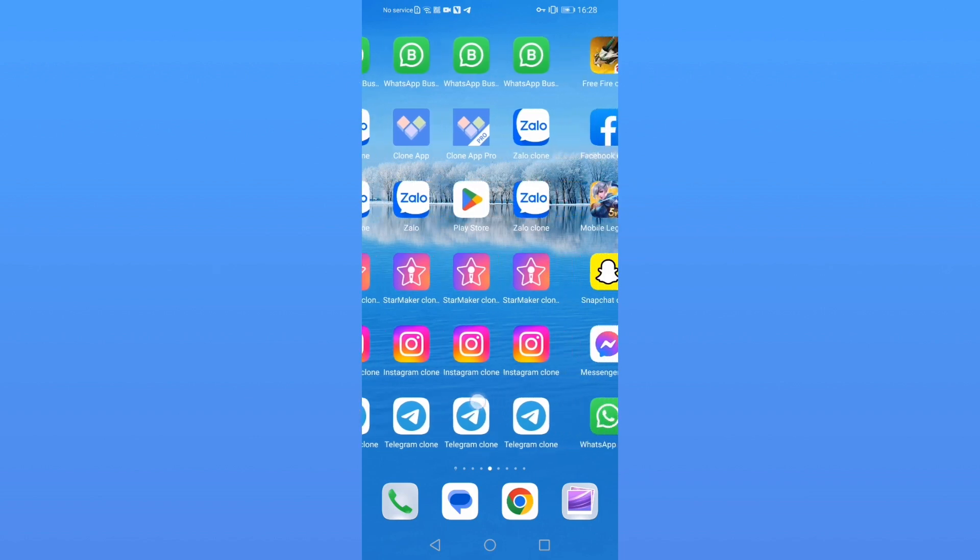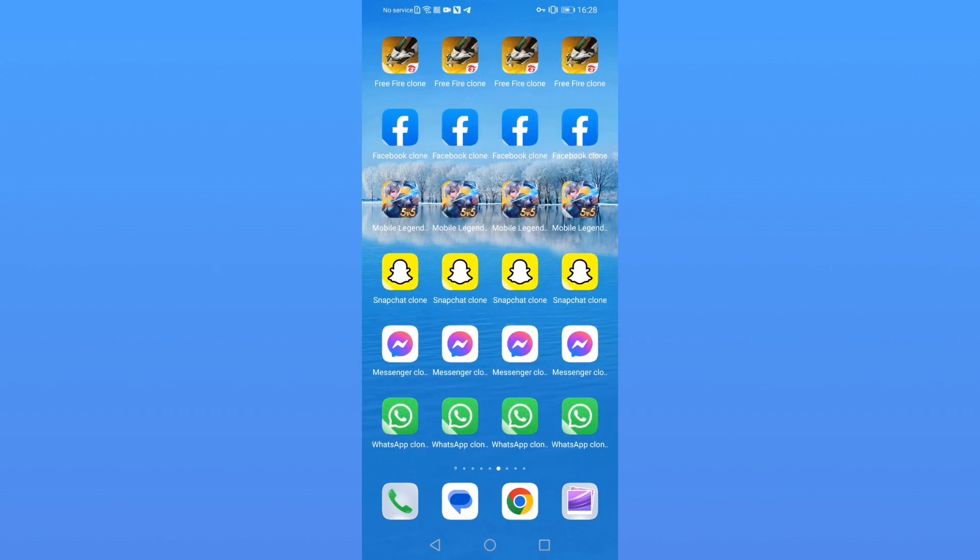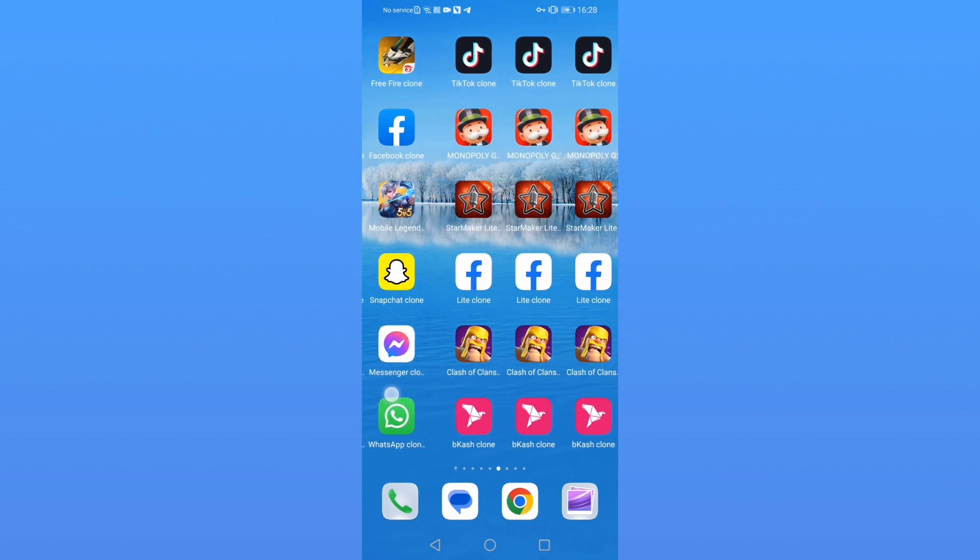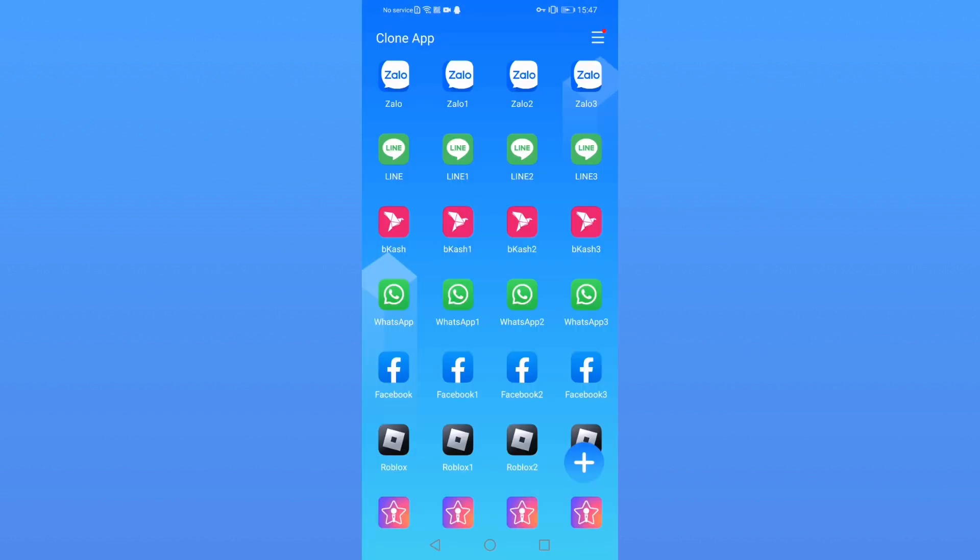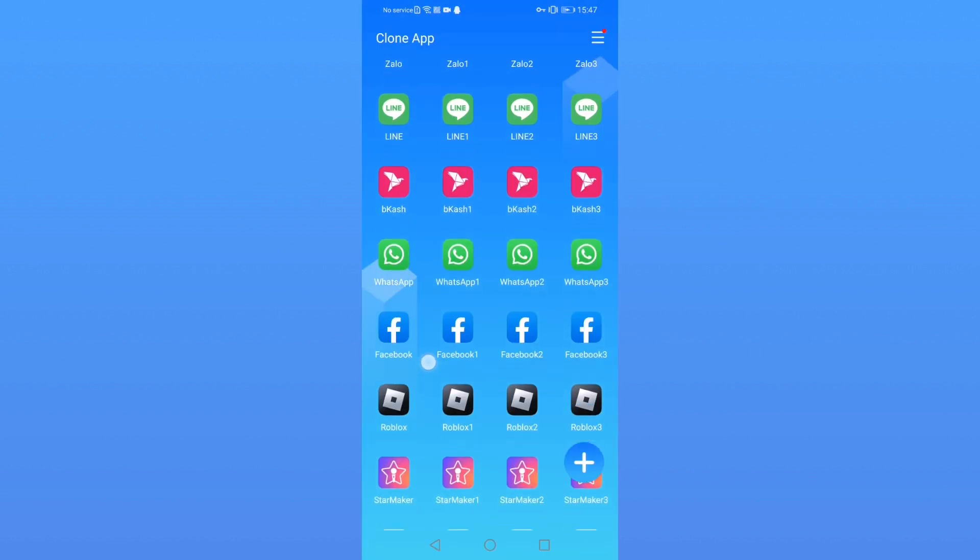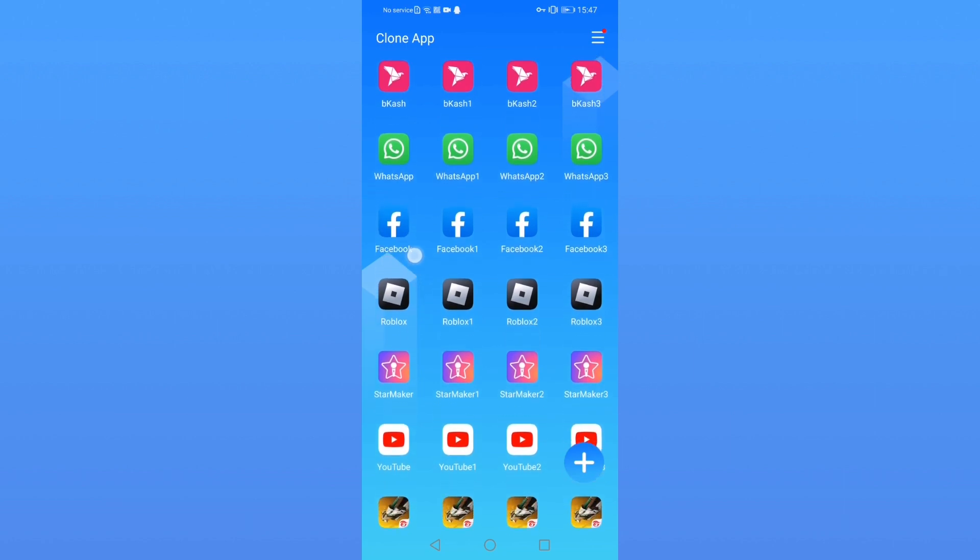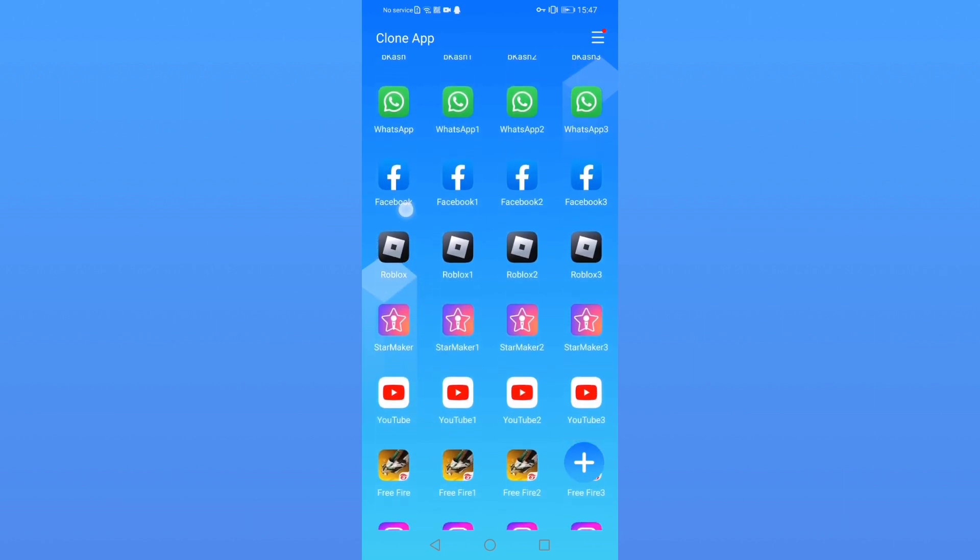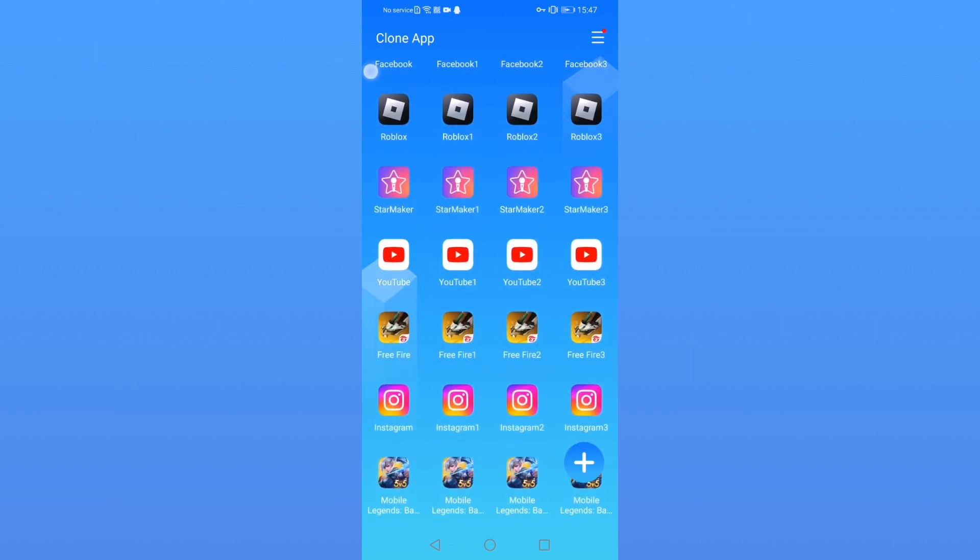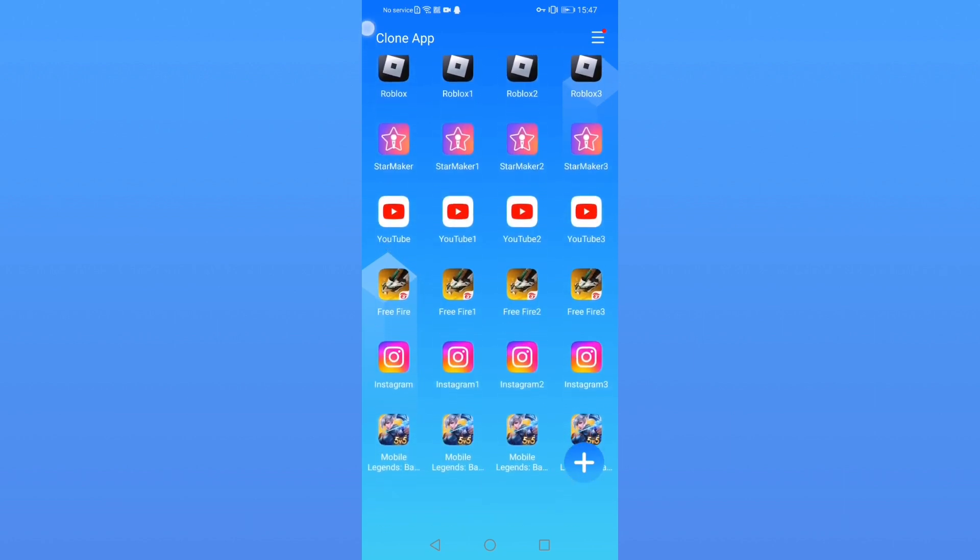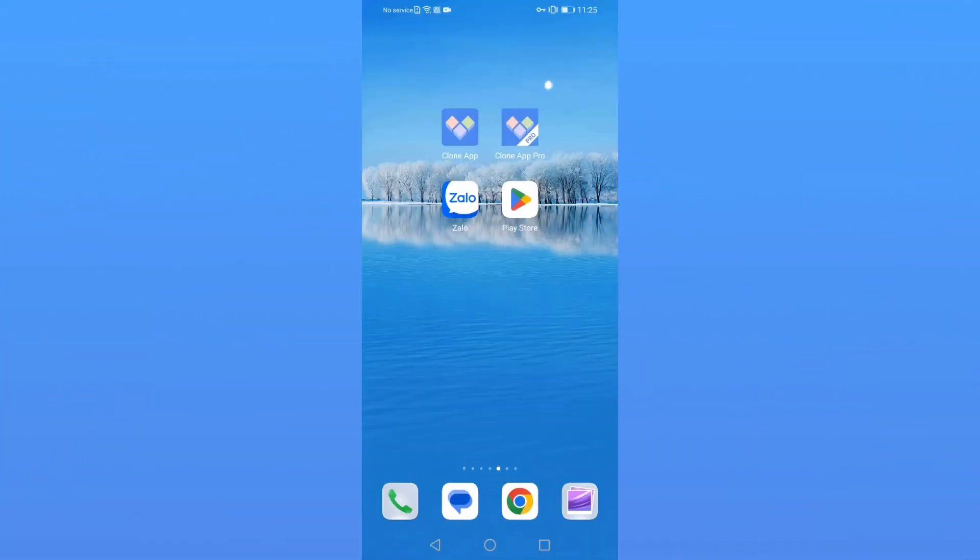CloneApp is a small and lightweight dual-open software. It uses virtual machine technology to create a stable and high-performance virtual engine. You can run any installed app on your phone in a virtual environment to achieve the experience of multiple accounts running simultaneously on one phone.